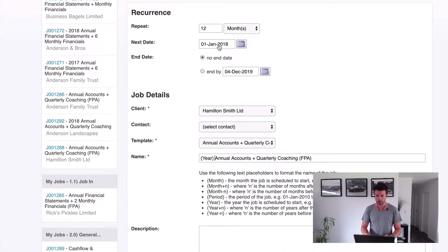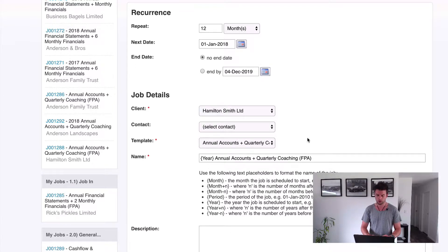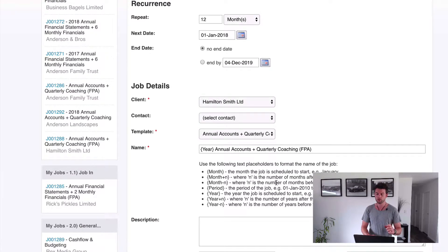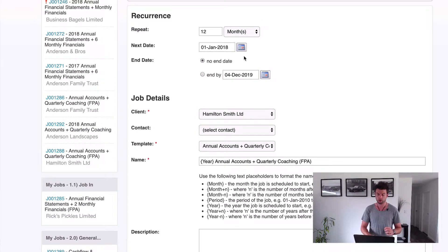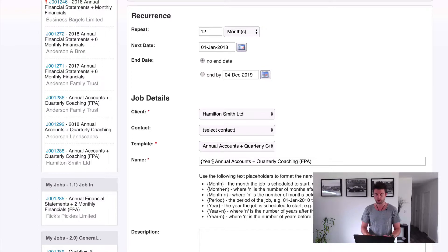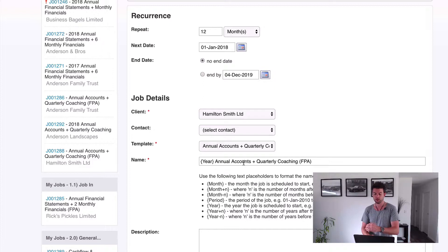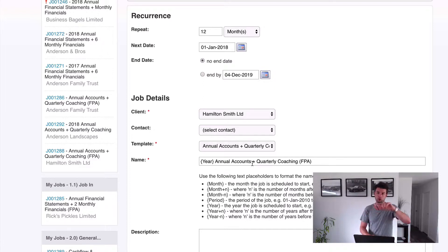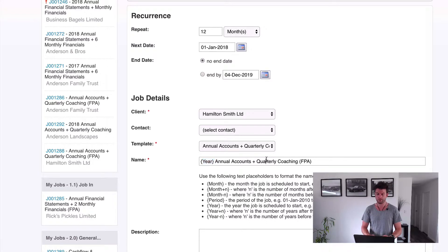So what's really, really important here is we now grab this, so we grab the year and we pop this in here. So what we've got is, because it's 2018 when the job is being created, it's going to say 2018 Annual Accounts plus Quarterly Coaching. So what we're going to do, you'll see in the next video, but in the next video what we're going to do is, because we're going to be setting the jobs up to be created 1st of January 2019, we're going to put this year minus one. So it will say 2018 Annual Accounts plus Quarterly Coaching, and that'll be because it's creating for the previous year.